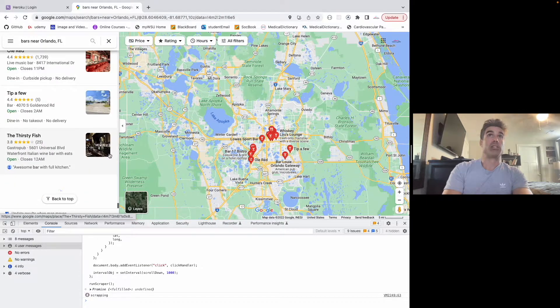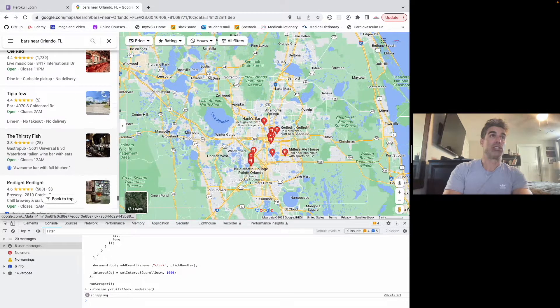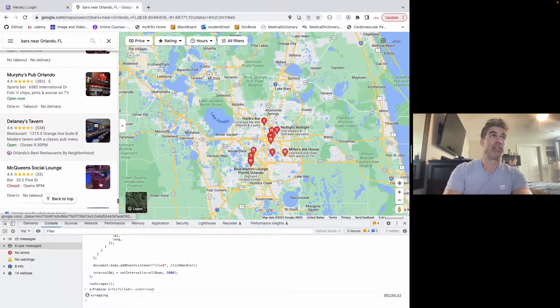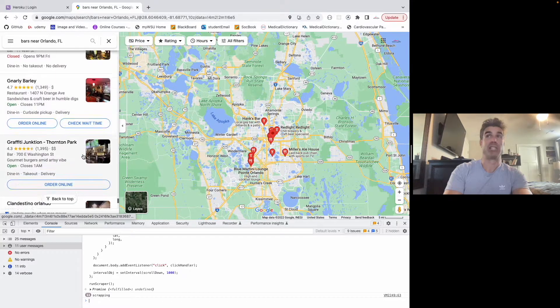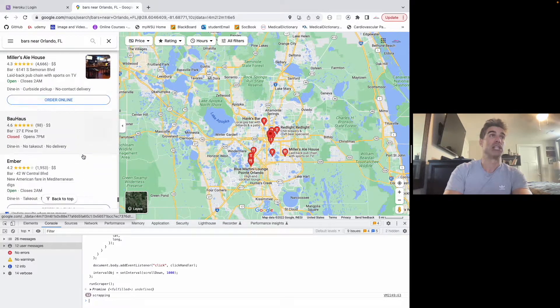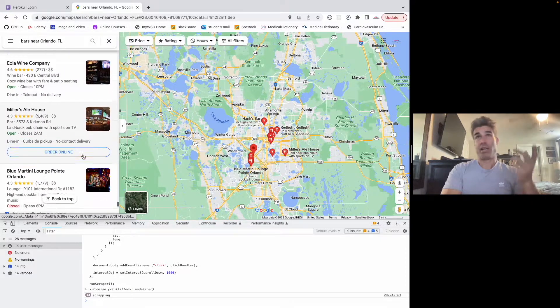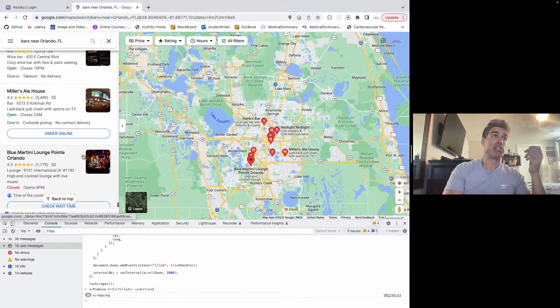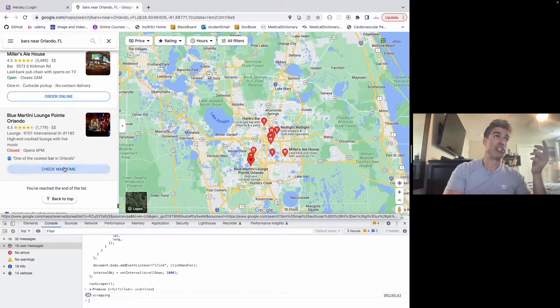I'm going to continue to scroll down on the information so more information is popping up, so I'm getting these bars in Orlando. I did this for an app I built on iOS, it's called Sober Motivation.